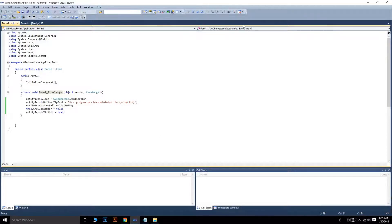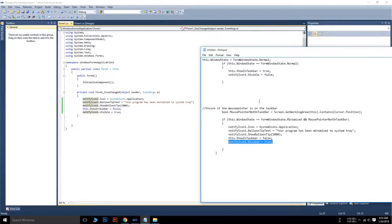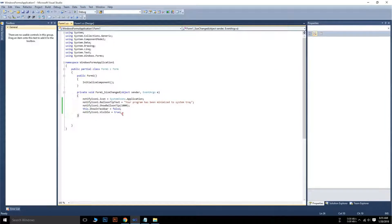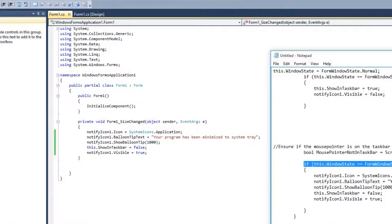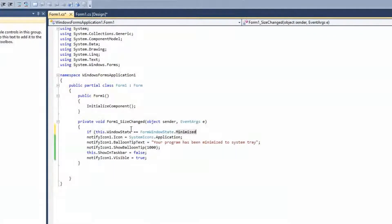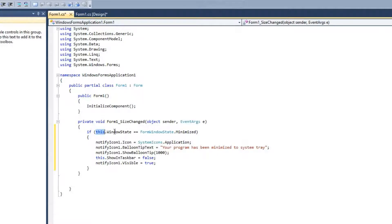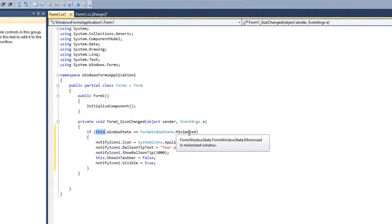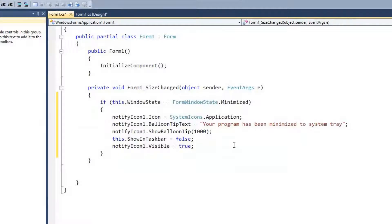Let's stop the application and add conditions. We only want these lines of code to run when the form is in a minimized state. So we have to check whether the form is minimized or not. We can use this code: this.WindowState == FormWindowState.Minimized — and wrap the existing code inside that condition with braces. This will check whether the form is minimized. If the condition is true, meaning the form is minimized, these codes will run. Let's check that.